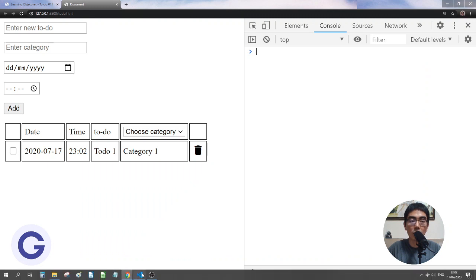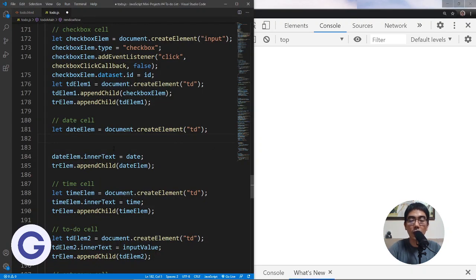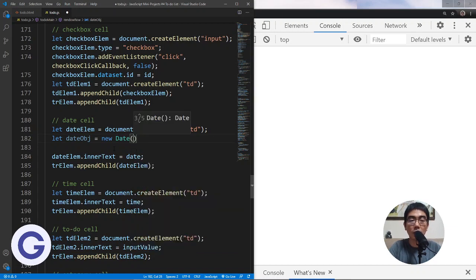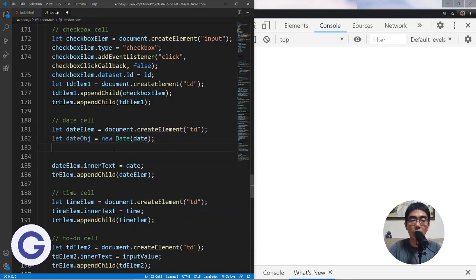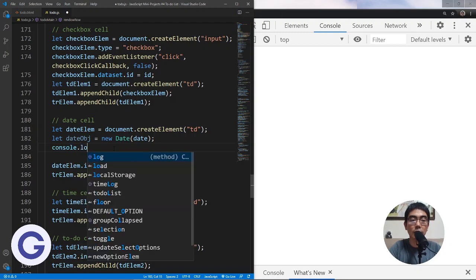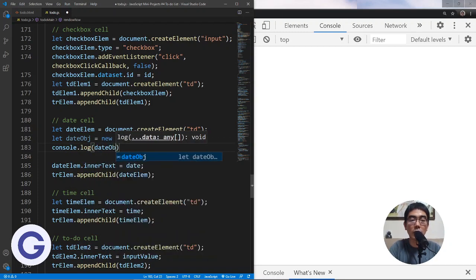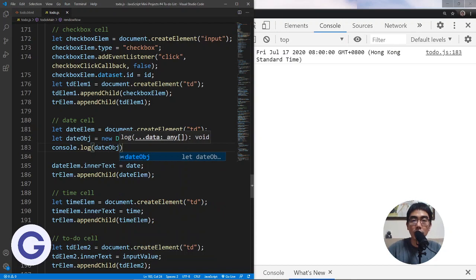Let's create a variable: let dateObject = new Date(), passing our date string as the argument to the Date constructor. Let's console.log it to see what happens. If I console.log the dateObject, I should see a long string representing July 17th. The time shows the default time of 8 o'clock. This is the toString method output of the date object.